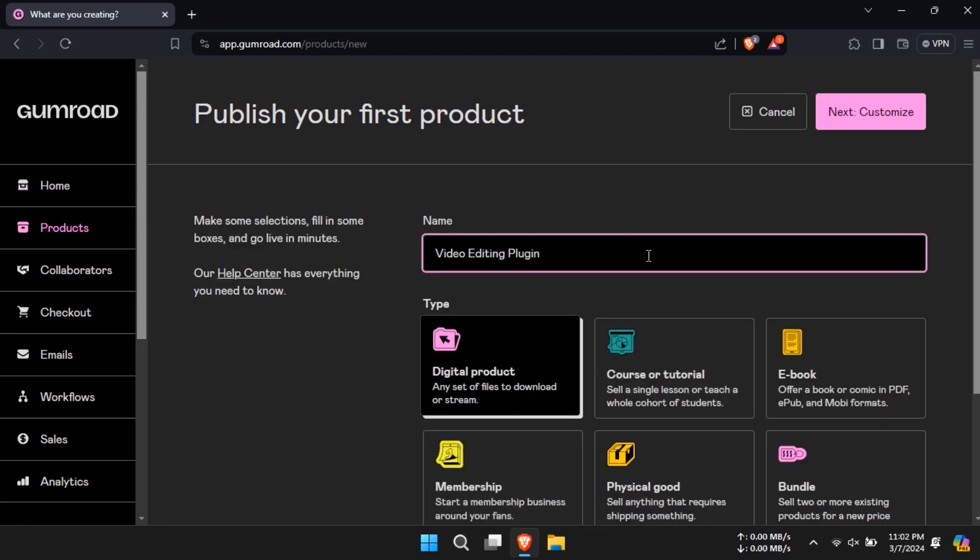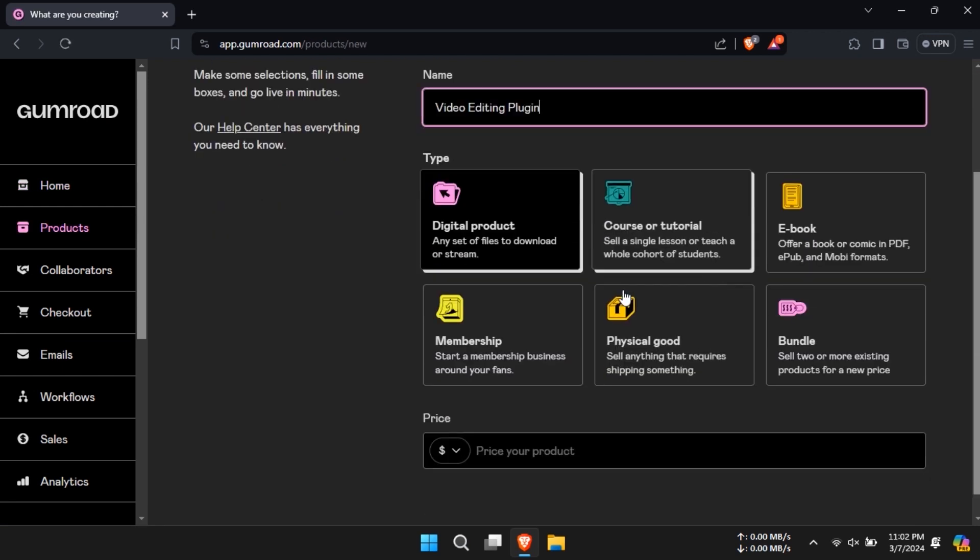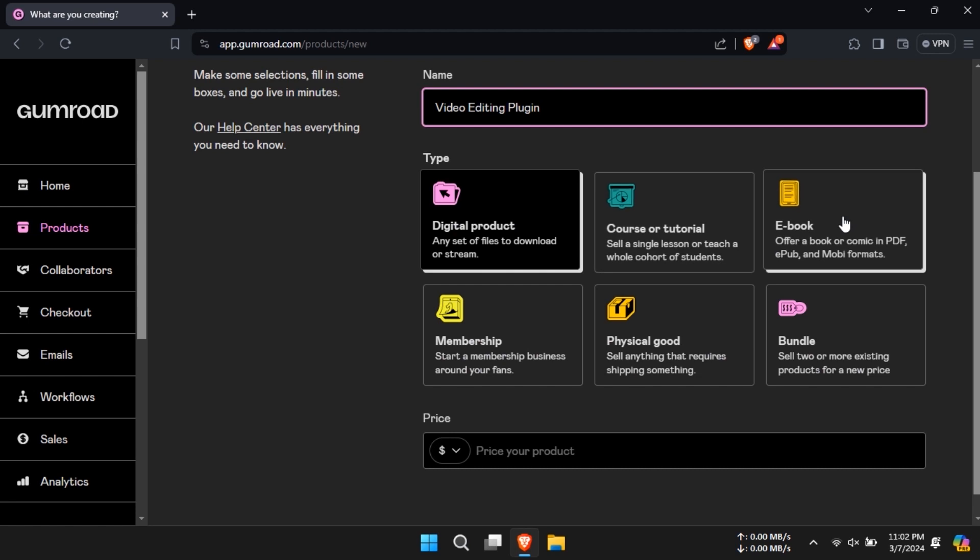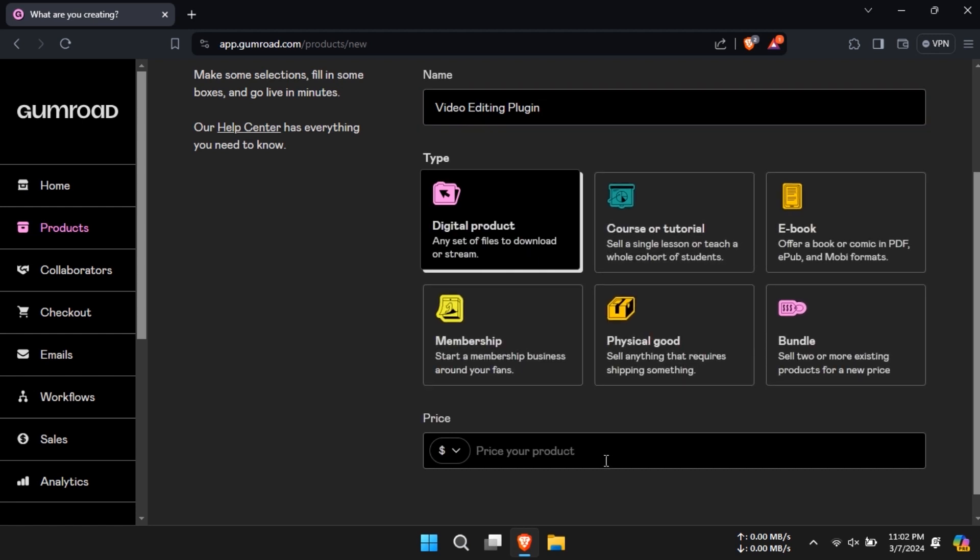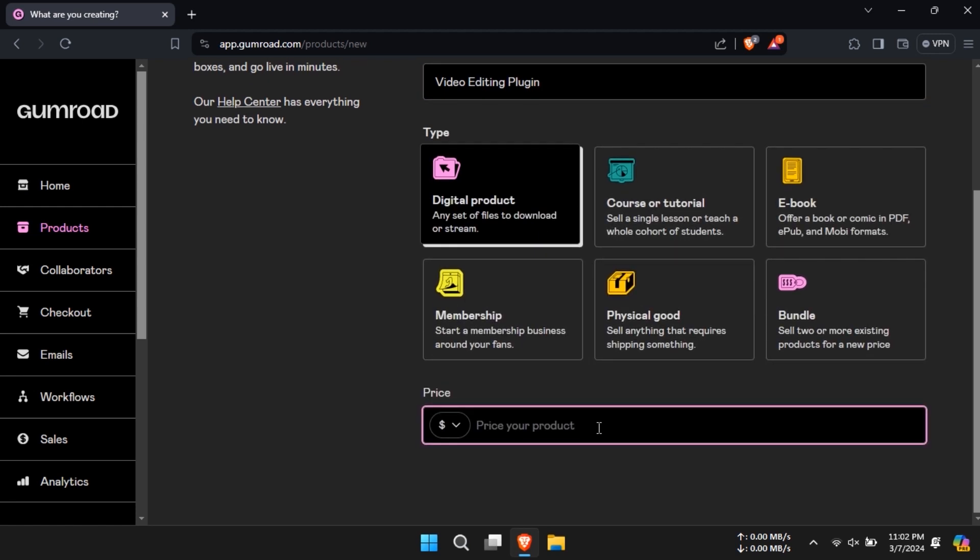In the products page name your product and select its type. Next specify your product's price and click on next.